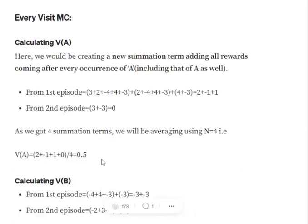There are certain changes compared to First Visit Monte Carlo. In First Visit Monte Carlo, we summed the total reward from an episode and divided by the total number of episodes. In Every Visit Monte Carlo, we consider the reward after each occurrence of A and divide by the total number of occurrences of that state. Since A occurred four times across the two episodes, the value function for A is estimated as the summation of all rewards after each A — three instances in episode one and one in episode two — divided by four, which equals 0.5.